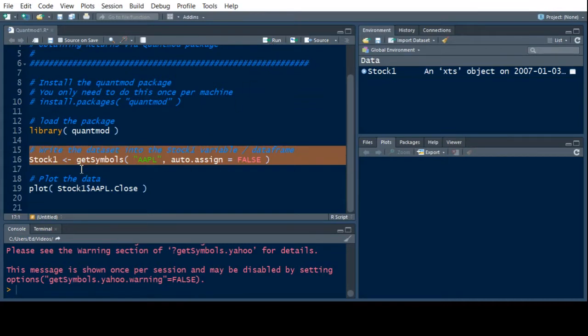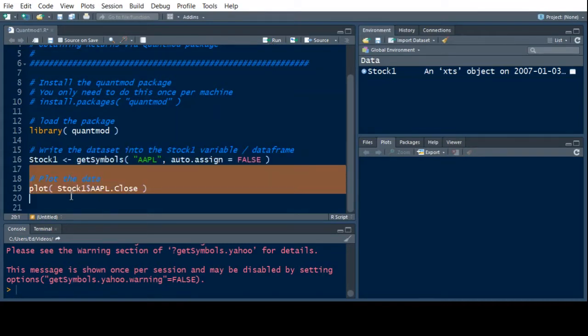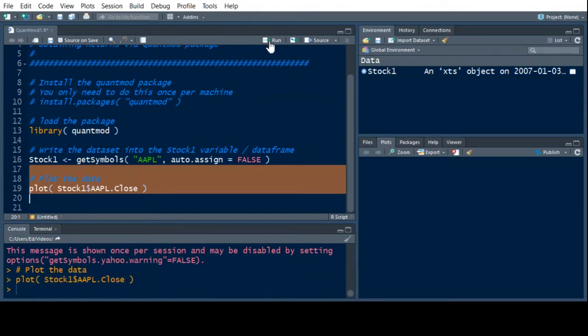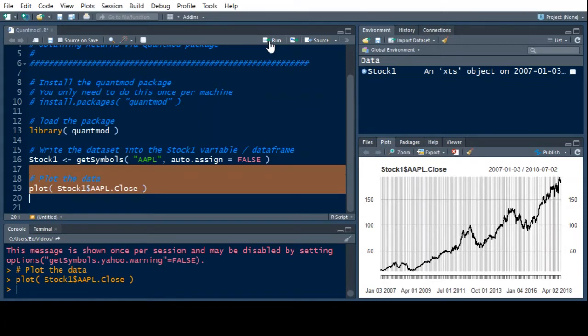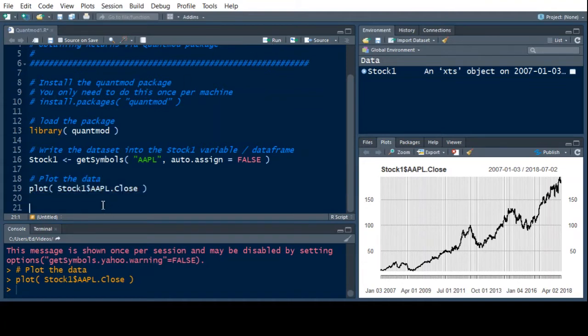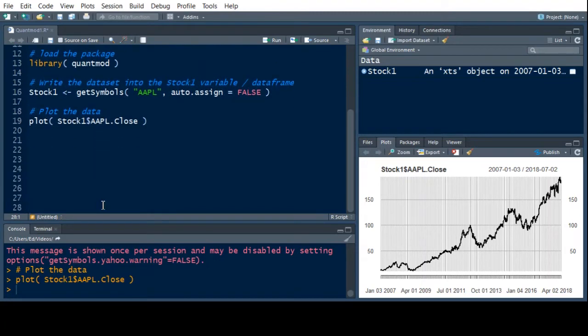The next thing I want to do is I want to plot this data. So because we did that last time in this quick review, and you can see this is what Apple looks like since January 3rd, 2007. And today is July 3rd. The data on here says July 2nd, because today is not done in terms of a trading day.